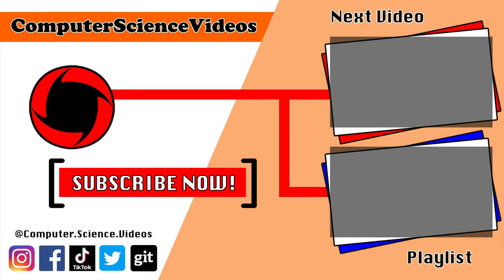Thank you for making it towards the end of the video. Be sure to subscribe to my channel, Computer Science Videos. Be sure to check out the previous video on screen now, or you can ideally click on the playlist and watch all the journey for Computer Science Videos from the start until now.